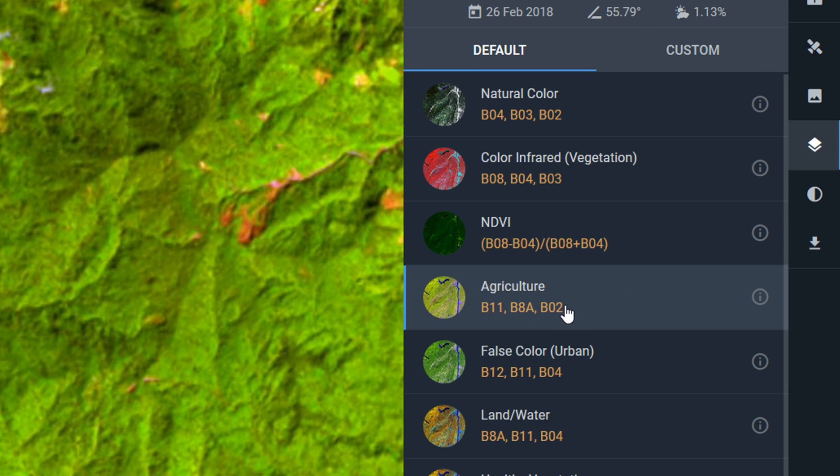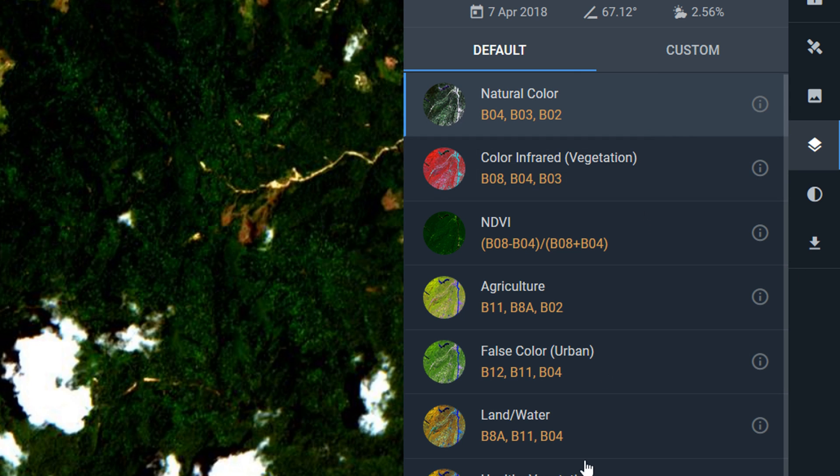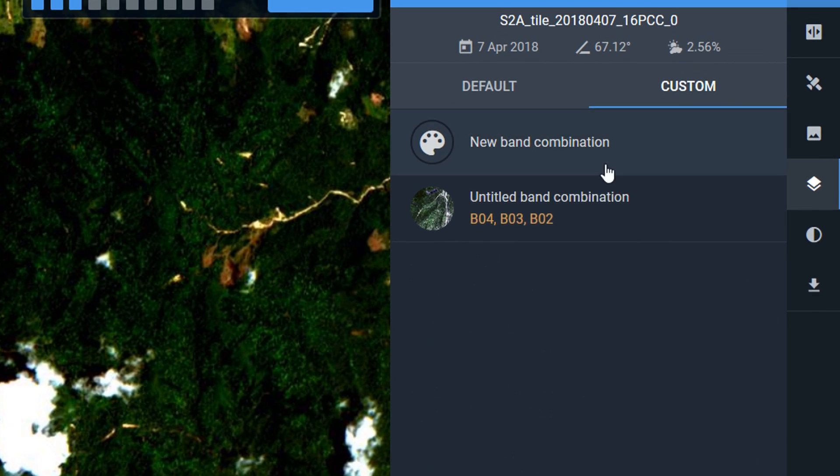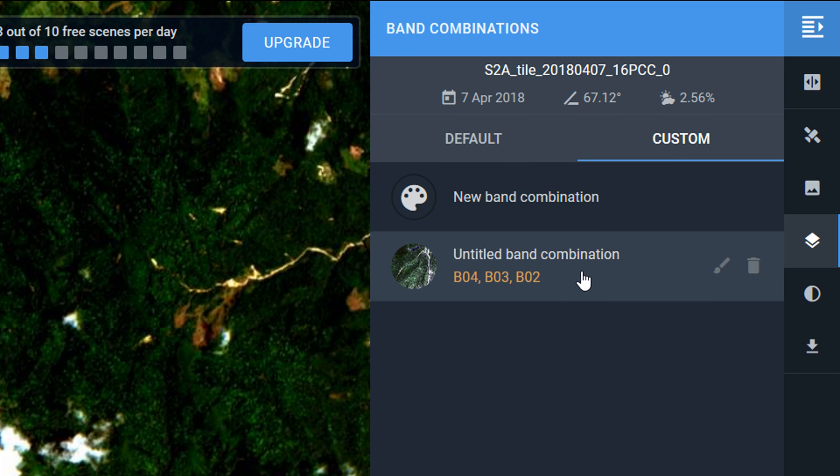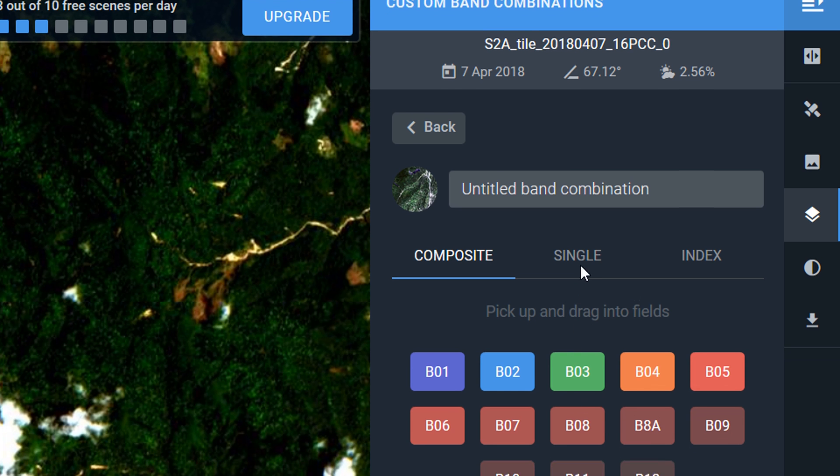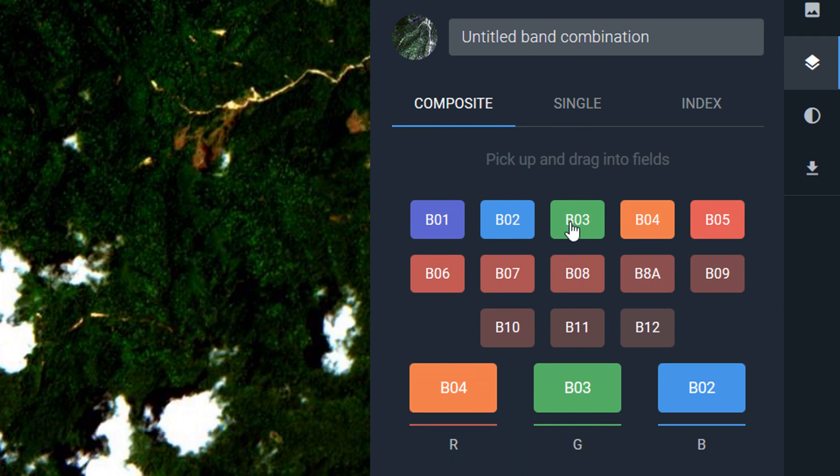Also rather nifty, at the top instead of the default you can select a custom band combination. I'll just click on new here. For composite bands that will show you all the available bands which is quite nice.